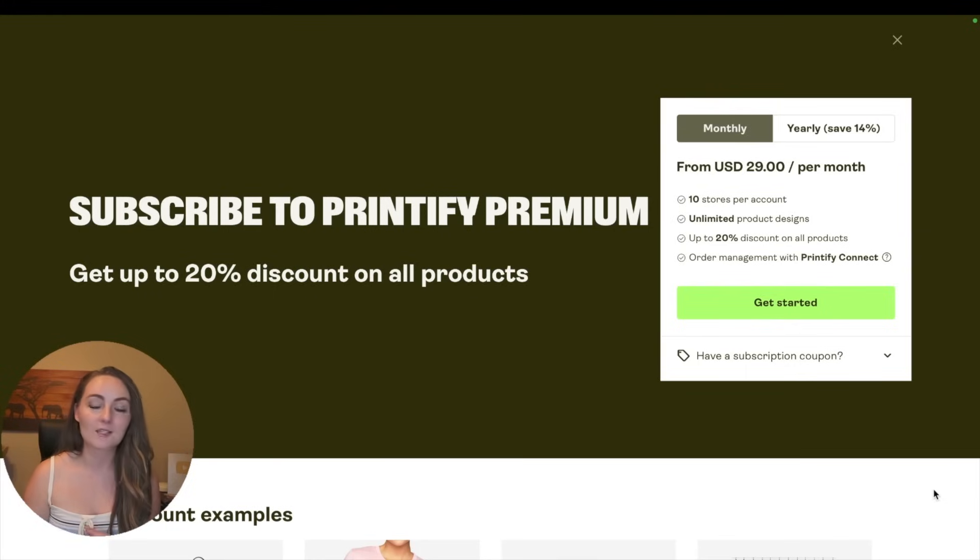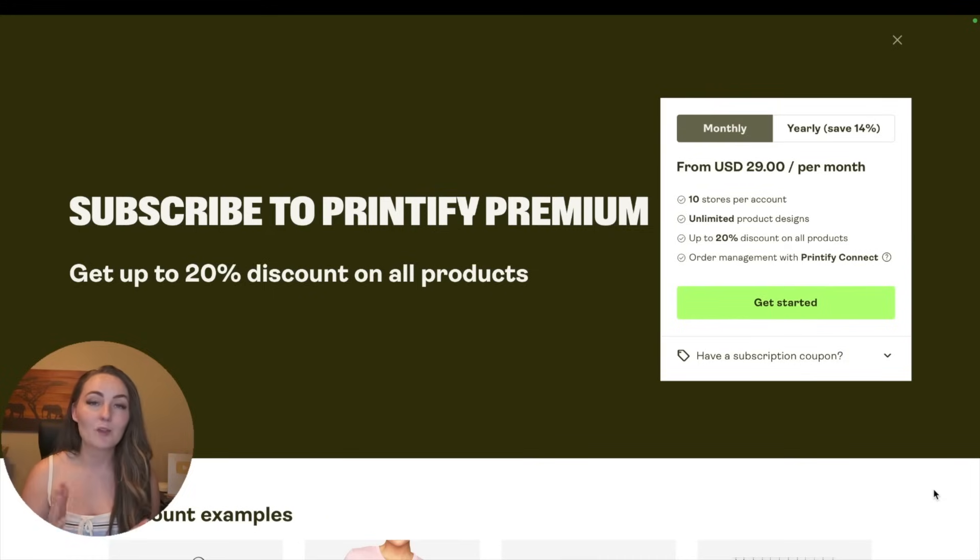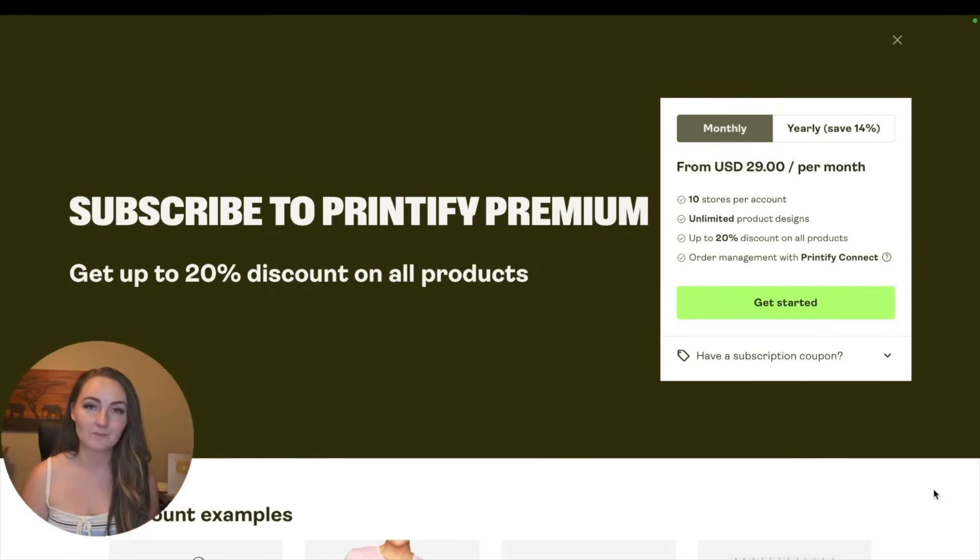Other products it might be closer to 20 or 30 products a month, so you can purchase this right away if you'd like, but you can also just wait until you're getting enough orders a month to make it worth it.